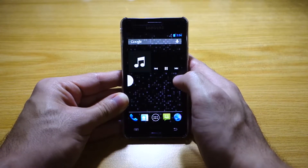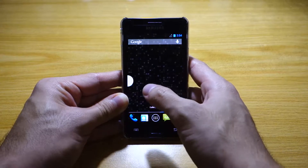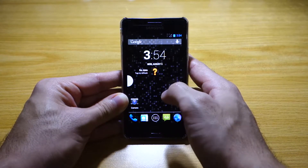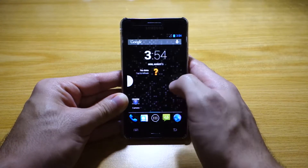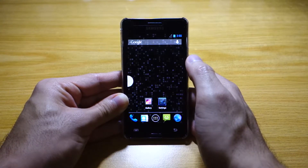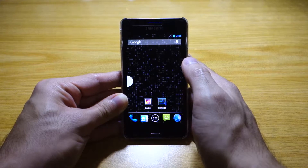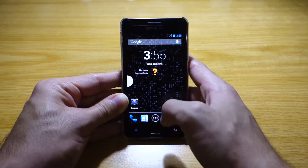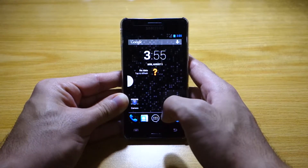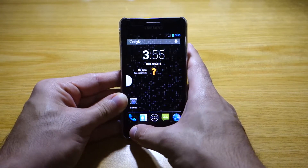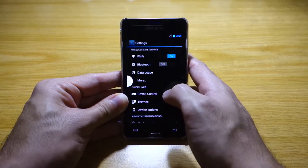This is an AOKP ROM, and as you can see, I believe I'm using the Nova Launcher. You can change it — there are two launchers available here: the Revolt Launcher and the Nova Launcher. Anyway, let's check out some of the settings of the phone.